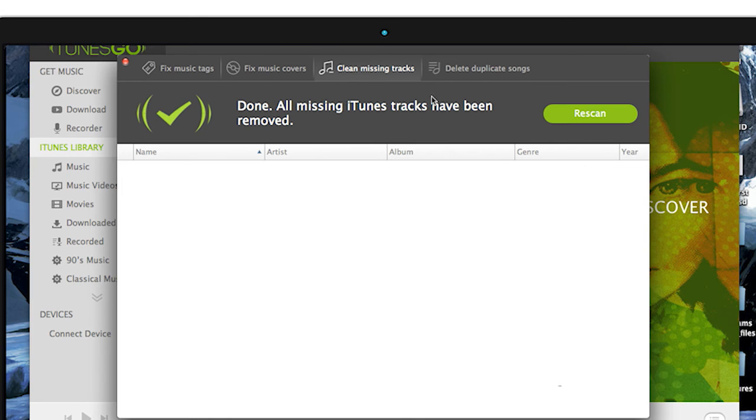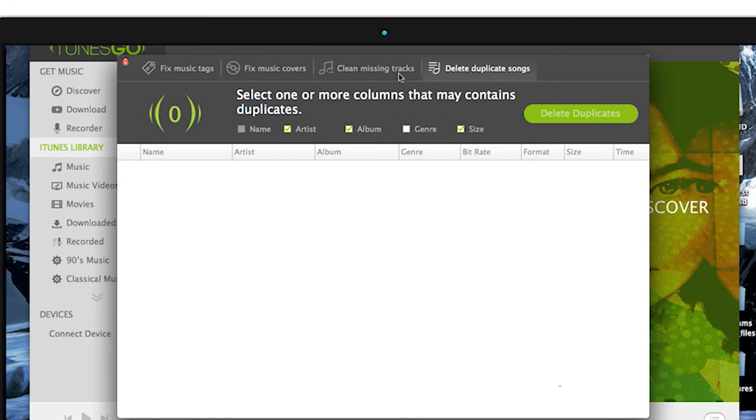The last tab is Delete Duplicate Songs, and it does exactly what it says. Any songs that are duplicates on your playlist will be automatically deleted.